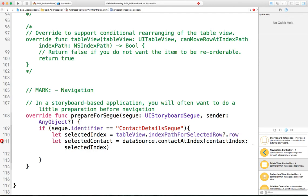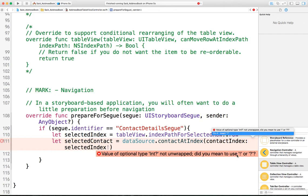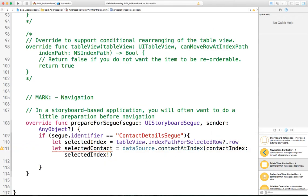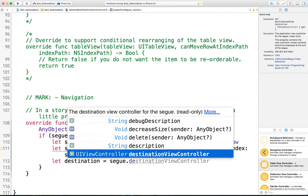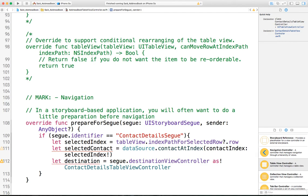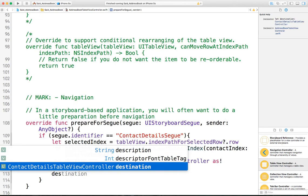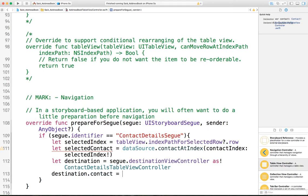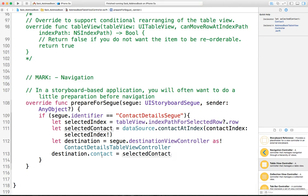After fixing the type issue, now that we have the selected contact, retrieve the destination from the segue: 'let destination = segue.destinationViewController as! ContactDetailsTableViewController'. Now that we have the destination, assign the contact: 'destination.contact = selectedContact'. This assigns our selected contact to the contact property in the destination before the contact details screen is launched.